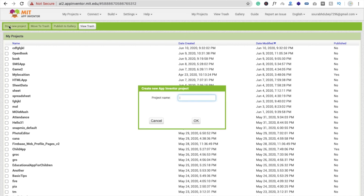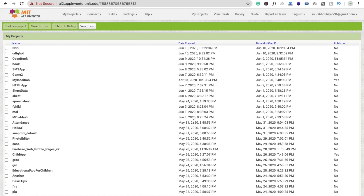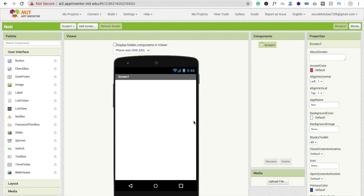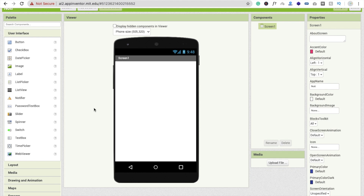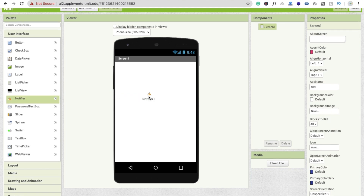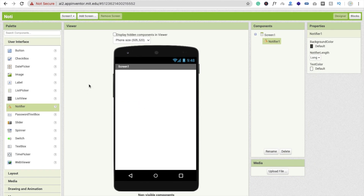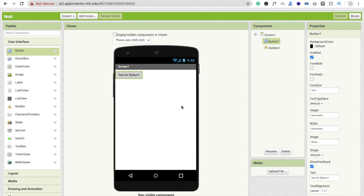So here we start the project. We just need to click on Start New Project and type 'notifier', then click OK. Now I'm going to drag and drop the Notifier component — you'll see it's a non-visible component. Then I'll drag and drop a Button and type 'notifier simple' for its text.